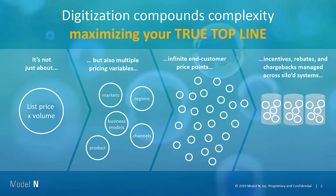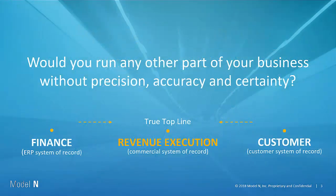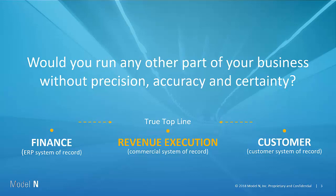Traditionally these have all been in siloed areas. So for example, in your ERP system, some in finance systems, some in your CRM, some really in spreadsheets. Well, that's where Model N's revenue execution platform comes into play.